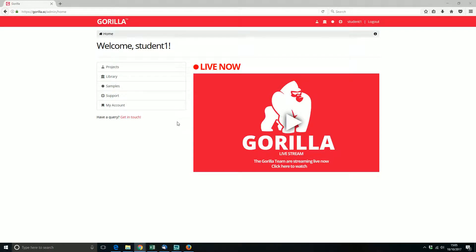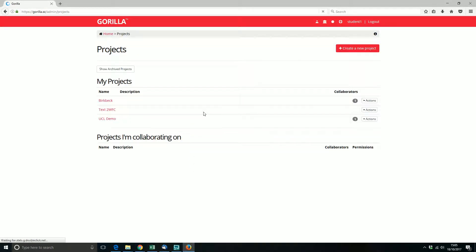I'm here doing a live stream of various features in Gorilla, so let's start off with cloning experiments. Here I'm in one of our dummy student accounts and I'm going to create a project and show you how to clone things from the sample section.